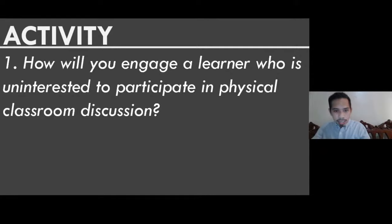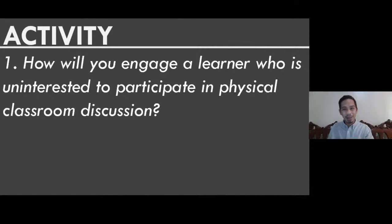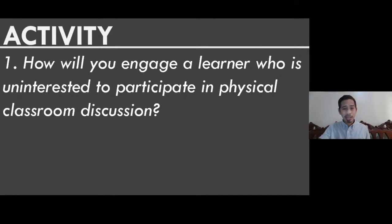Let's see some answers. Ma'am McLean Mendoza says: use different techniques. What are those techniques? Ma'am Stacy Padilla says: if it's a group activity, make the student a leader — give them a role so they feel their importance and sense of purpose in the classroom. Because in life, when we feel we have no purpose, we lose motivation. When students feel they have no purpose in the classroom, they won't participate and won't engage.